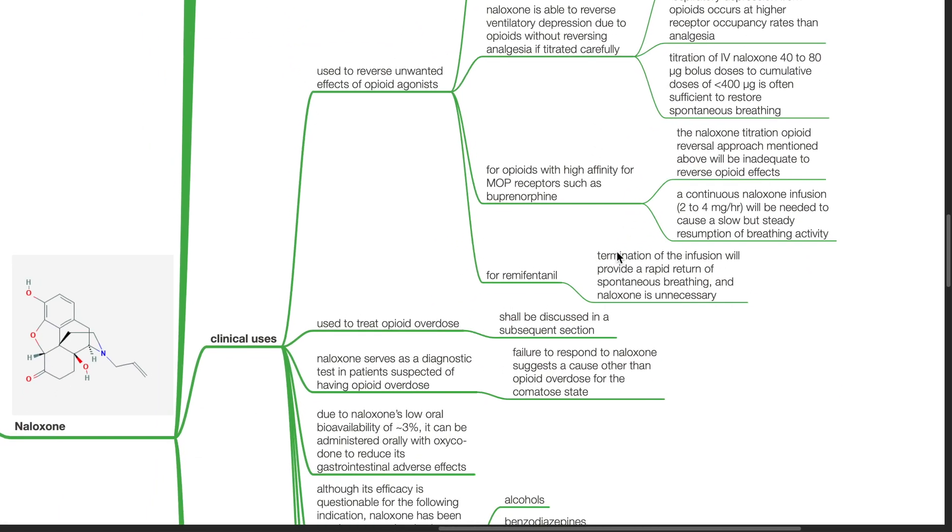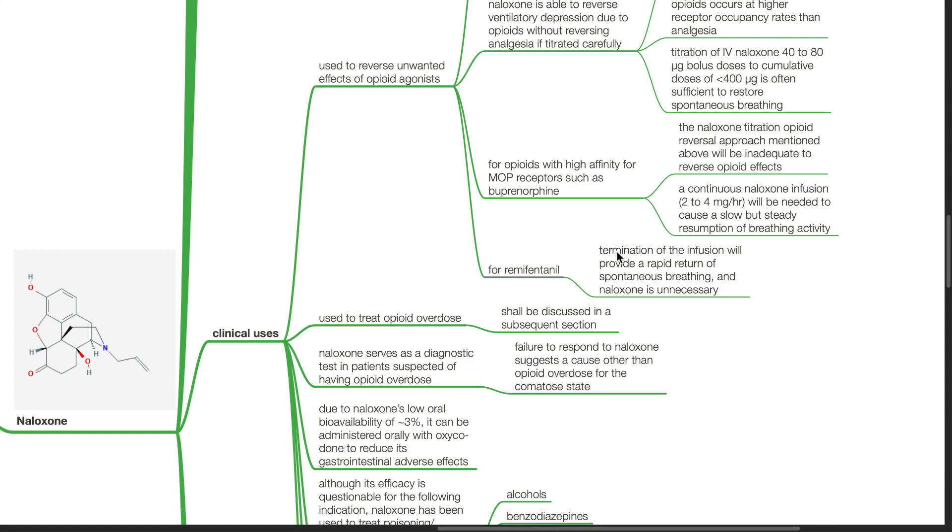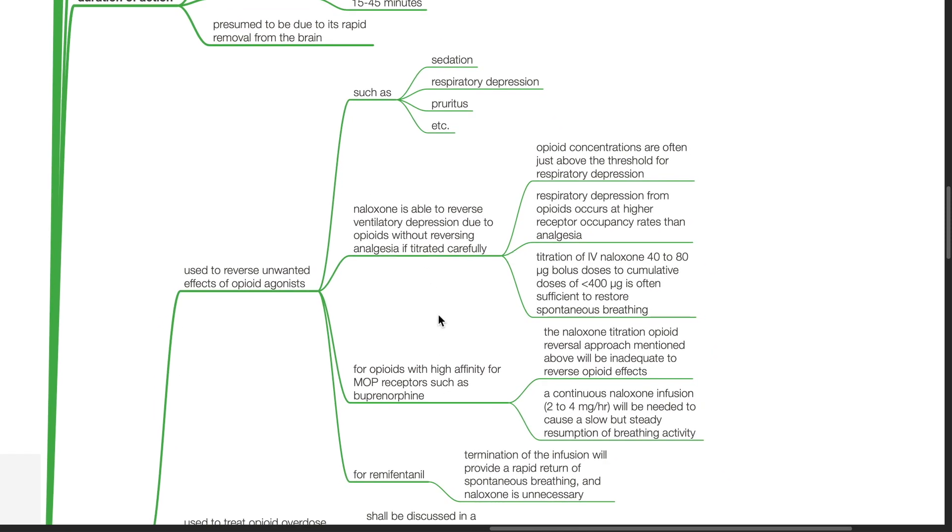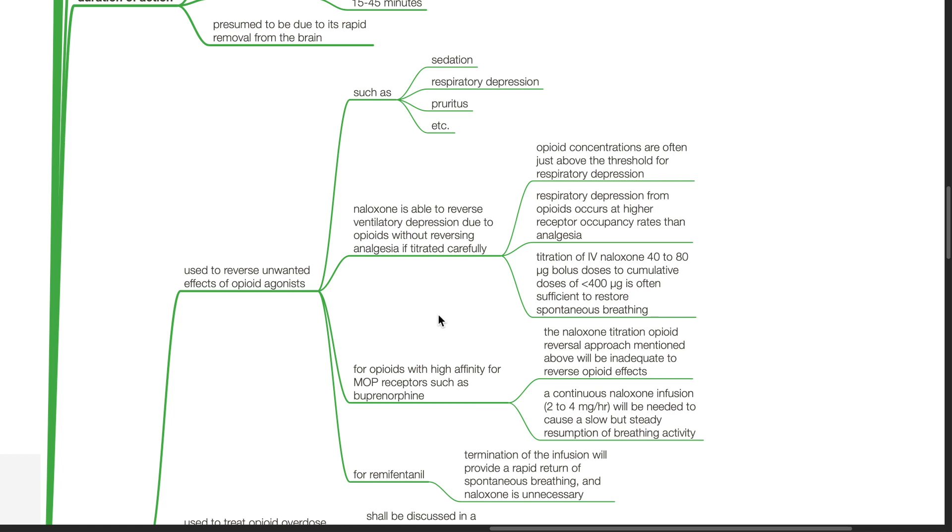Clinical uses of Naloxone: It is used to reverse unwanted effects of opioid agonists such as sedation, respiratory depression, and pruritus. Naloxone is able to reverse ventilatory depression due to opioids without reversing analgesia if titrated carefully. Opioid concentrations are often just above the threshold for respiratory depression. Respiratory depression from opioids occurs at higher receptor occupancy rates than analgesia.